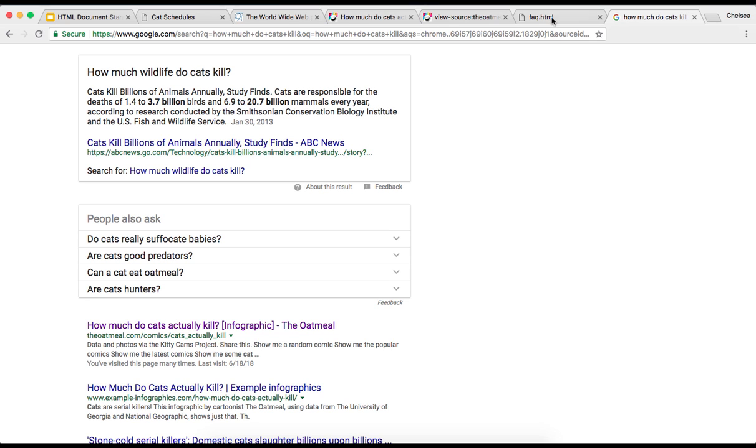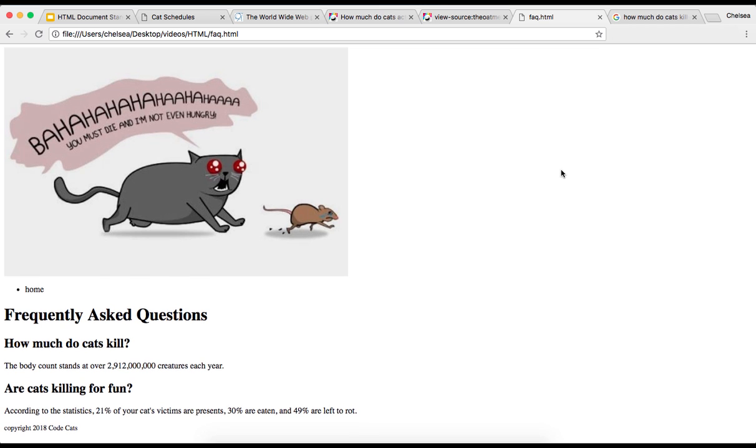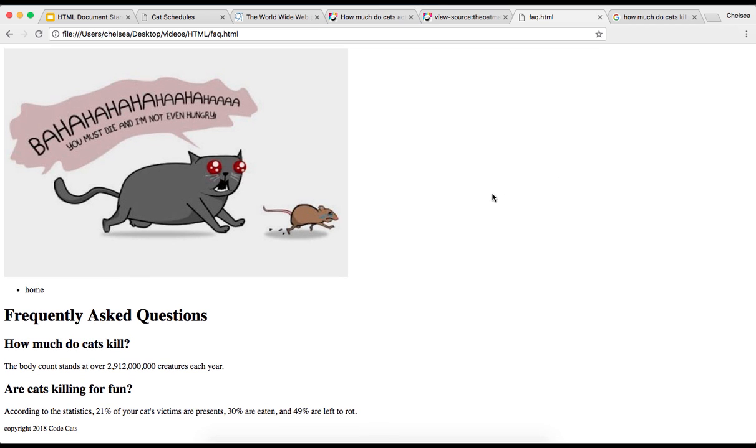You may remember that we also worked on this second page. Now that we have learned how to properly set up an HTML document with our DOCTYPE declaration and our metadata, let's go ahead and run through this entire process again with this other page.